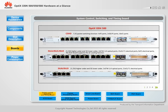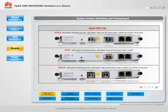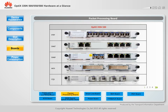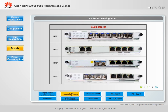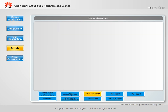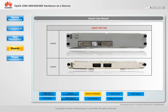A system control, switching and timing board integrates the system control, cross-connect and clock units to provide communication control, service scheduling, and clock processing functions. A packet board implements data packet access, packet switching, and bandwidth management. A SmartLine board uses the same OTU pipe to carry packet and SDH services, achieving efficient mixed transmission of small granular services.